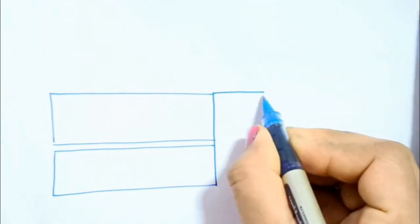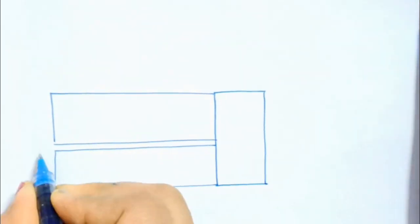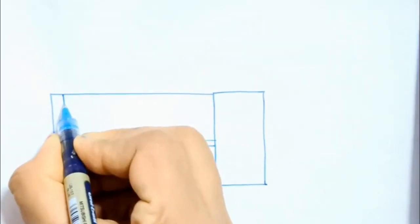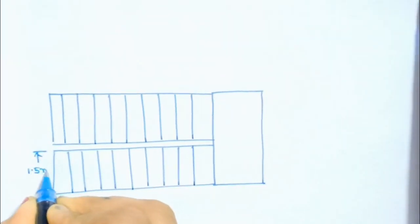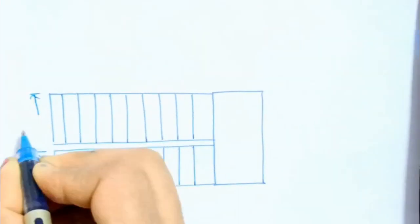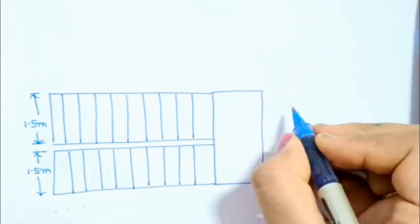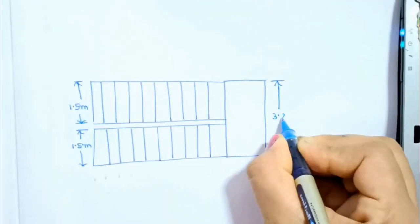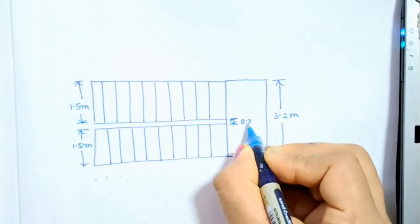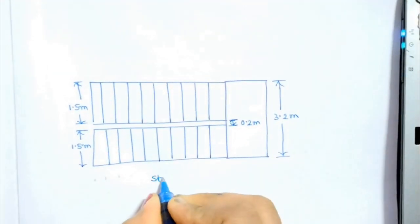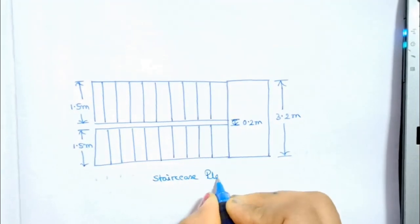So at first we have to draw the layout plan of the staircase where we get all the dimensions. Here is the plan view of the staircase.